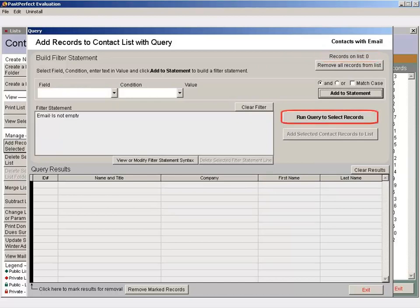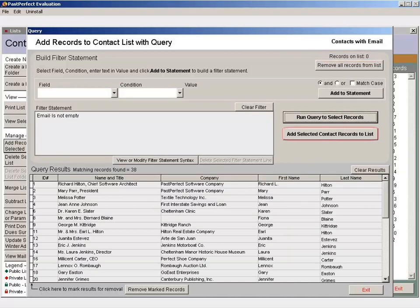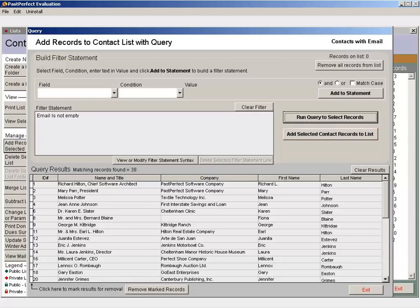click Run Query to select records and then Add Selected Contact Records to List. This process will add contacts to the list that fit the query at the time the query is run.